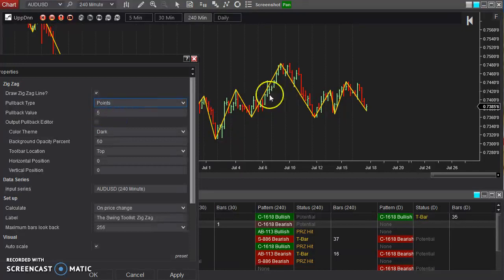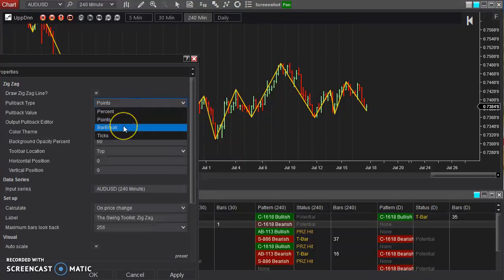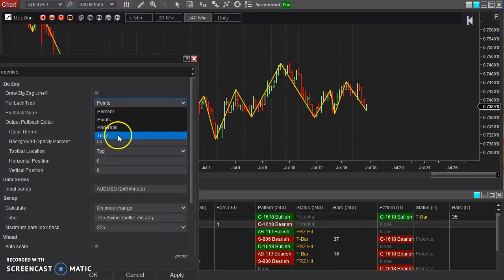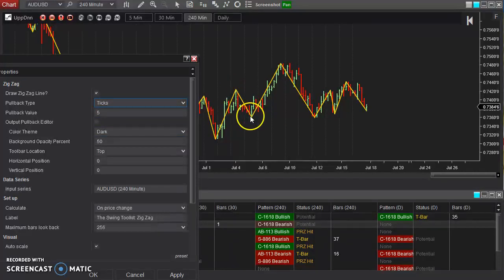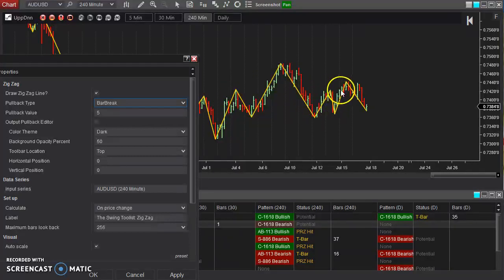Number of points — it has to pull back a certain number of points in order for it to be classified as an official pullback. Ticks is very similar to points; it's just a certain number of ticks it has to pull back before it's classified as a new swing. I personally prefer bar break. I want it to show that it's actually breaking previous bars for it to be classified as a new swing.